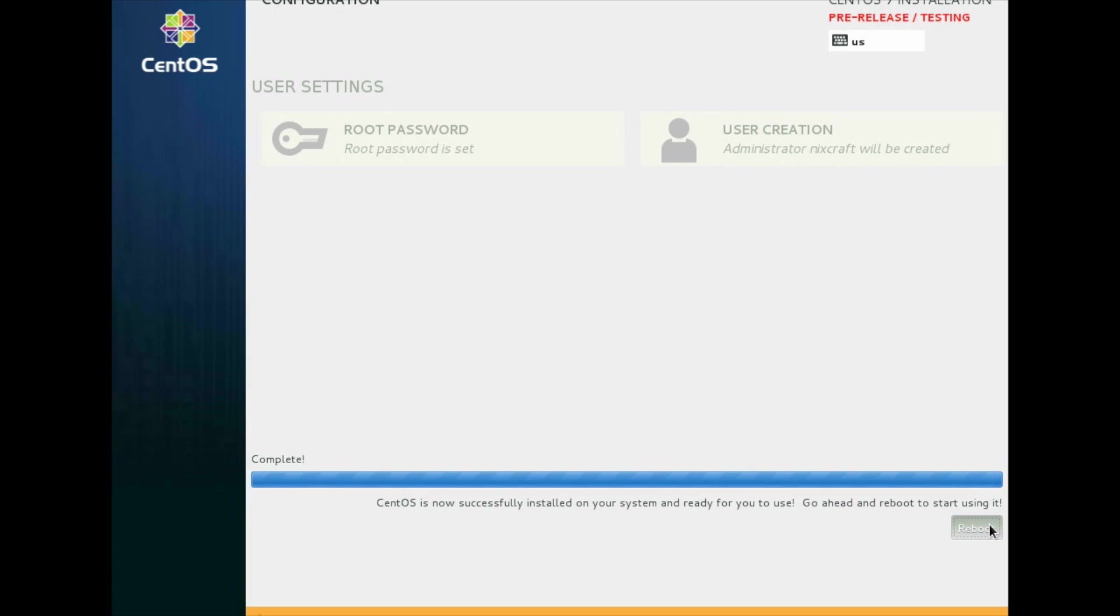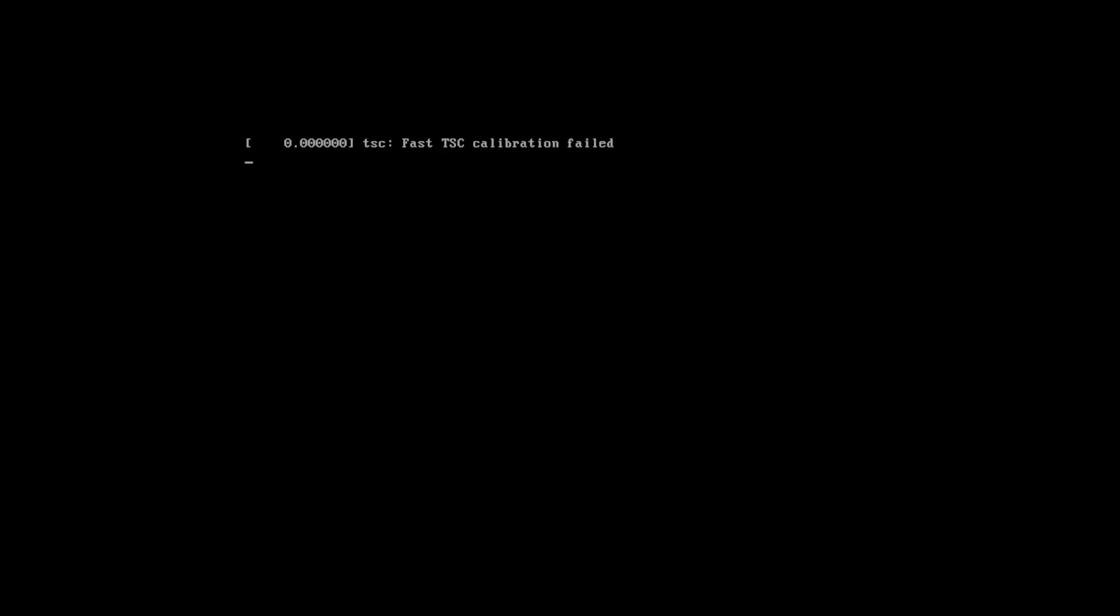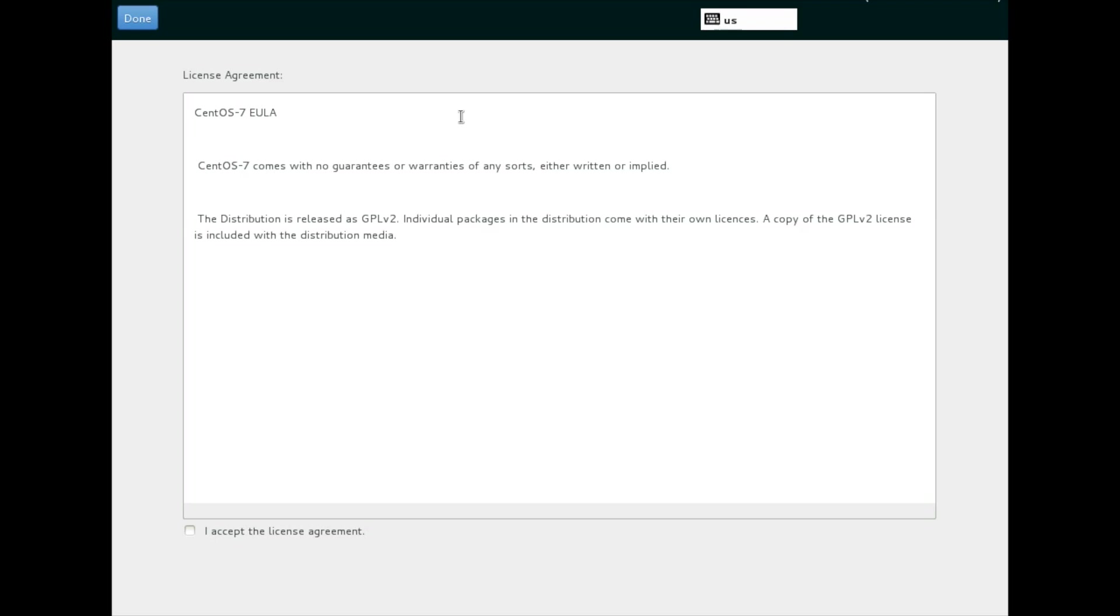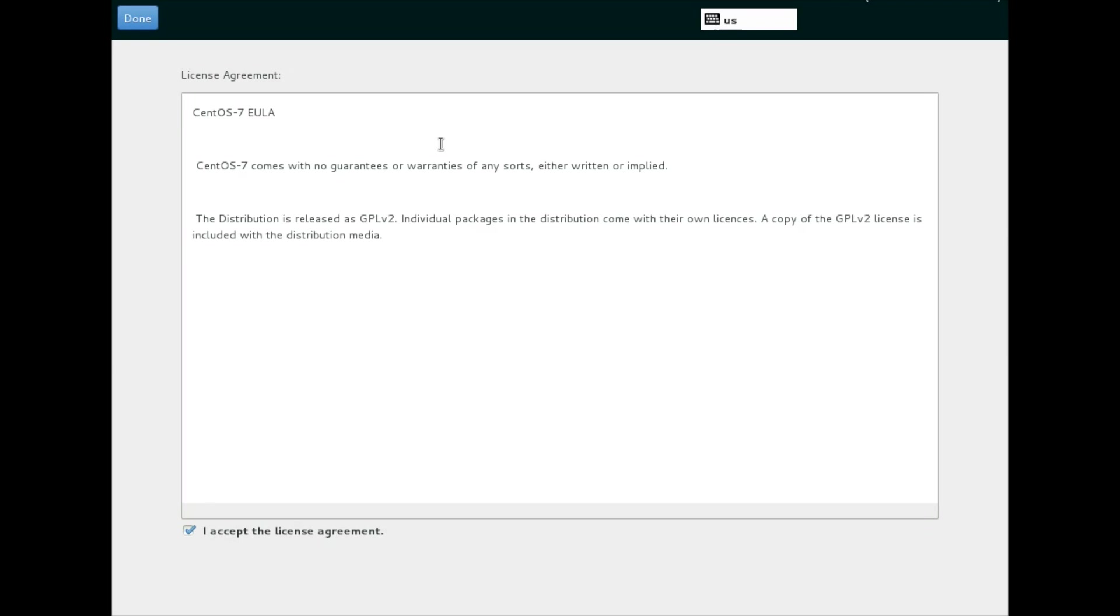Alright, booting CentOS 7. I need to accept license. I accept the license agreement. Click on done button. Alright.